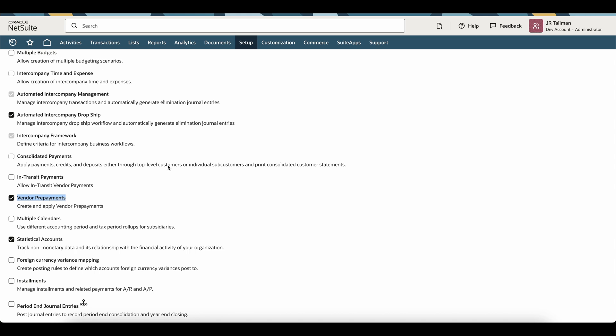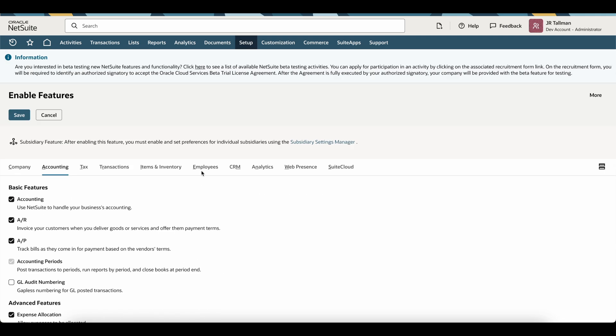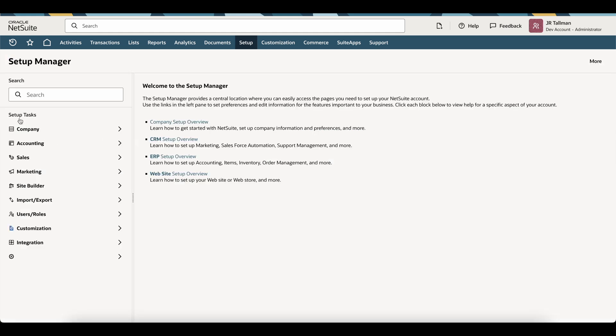Once you check this box off, there will be a notification to set the vendor prepayment GL account when using this functionality — either at the subsidiary level or at the company level, which I'm going to show you in just a moment. Go ahead and check this box off, agree to the pop-up, and then click Save. Once saved, we're going to want to set a default vendor prepayment account that is set up as an other current asset within your chart of accounts.